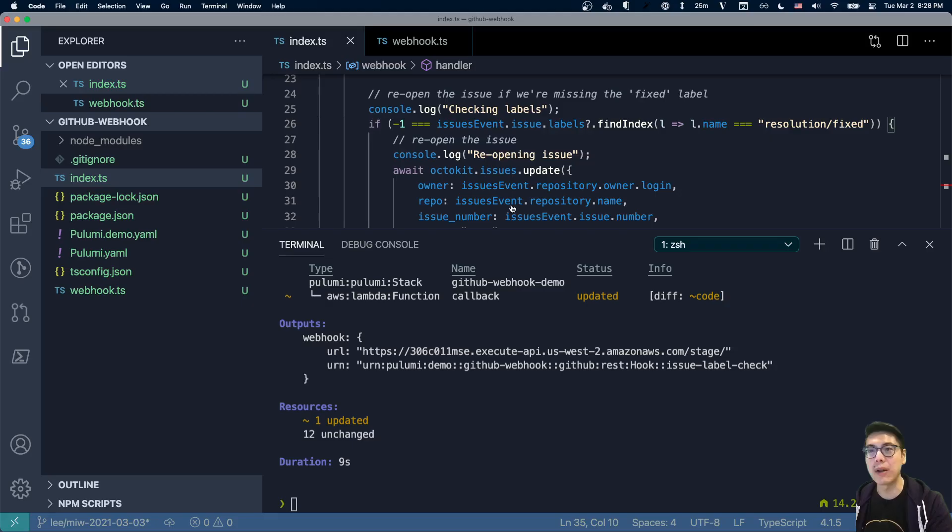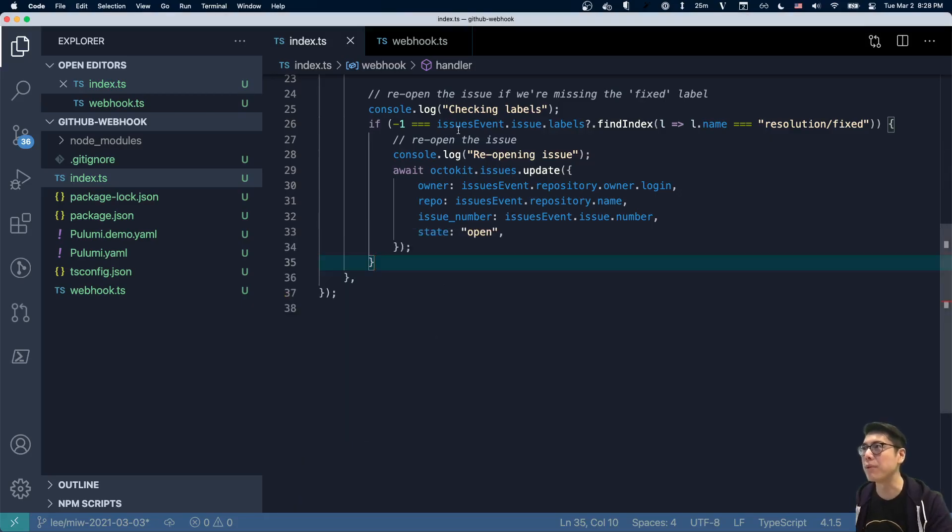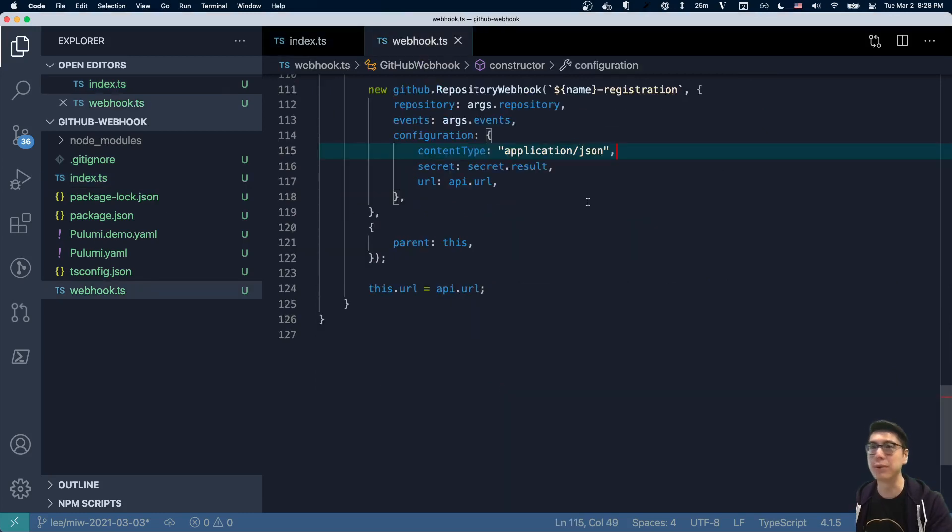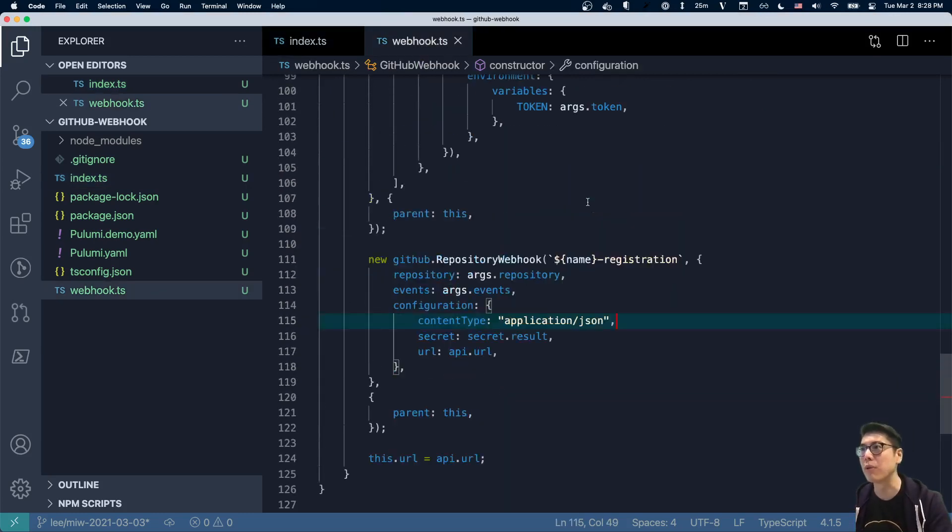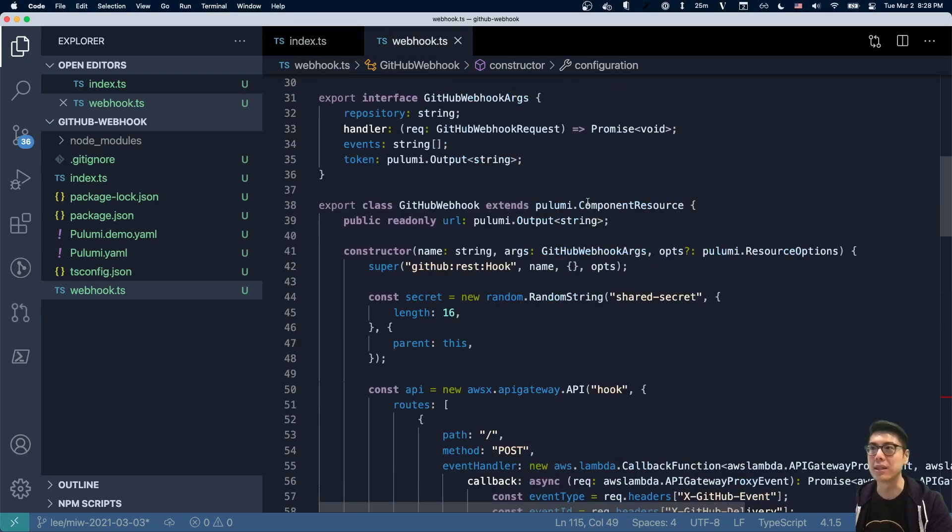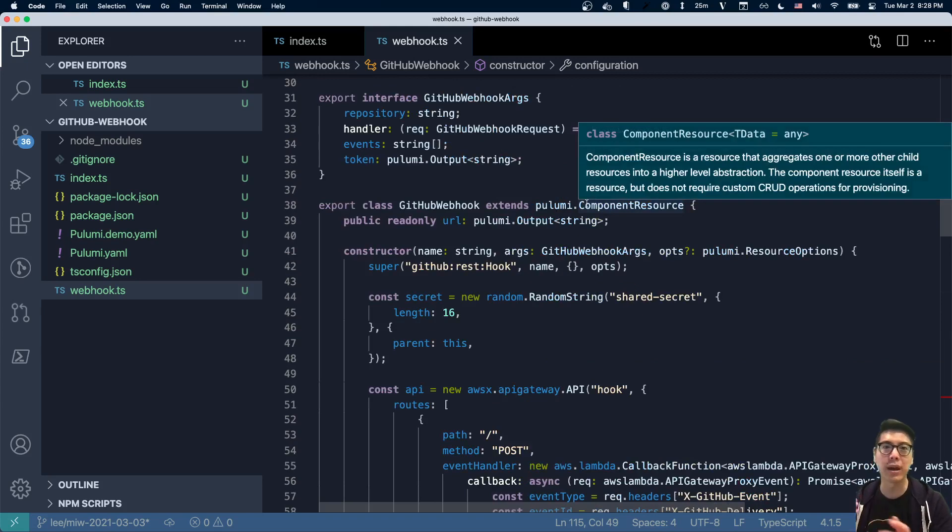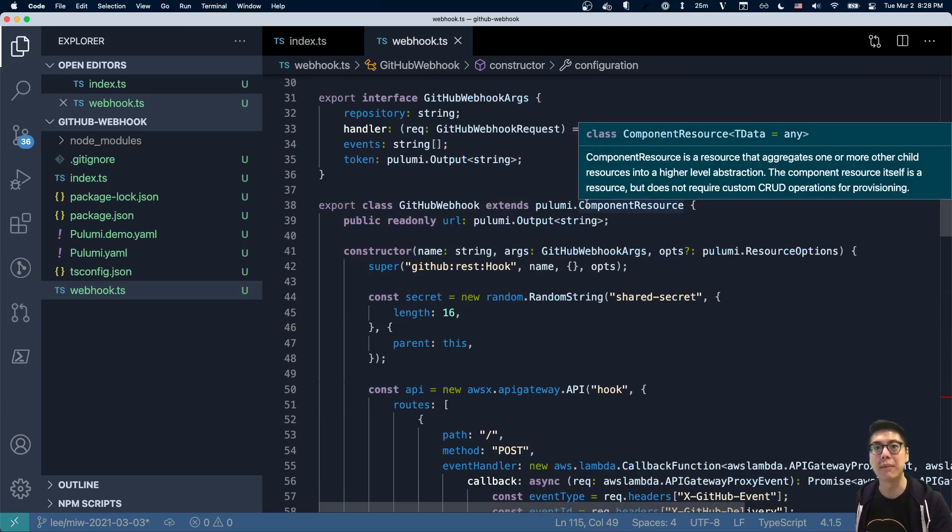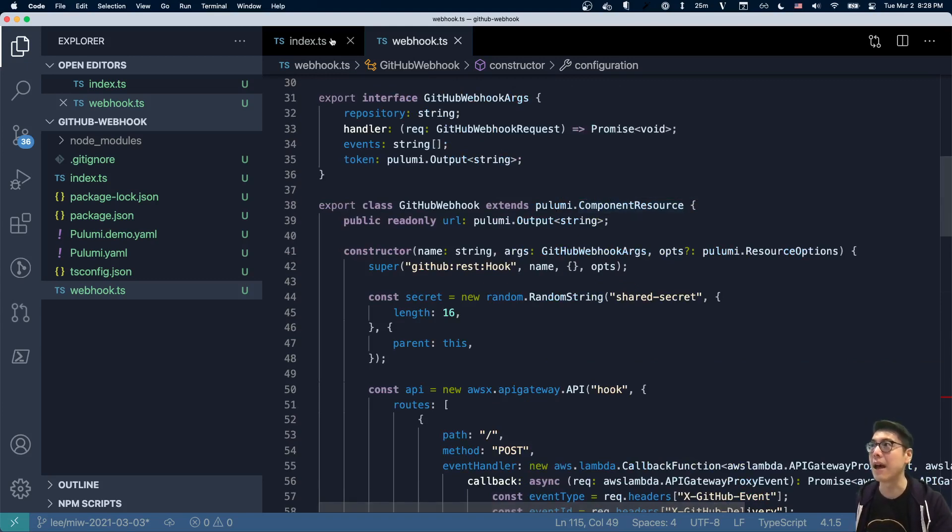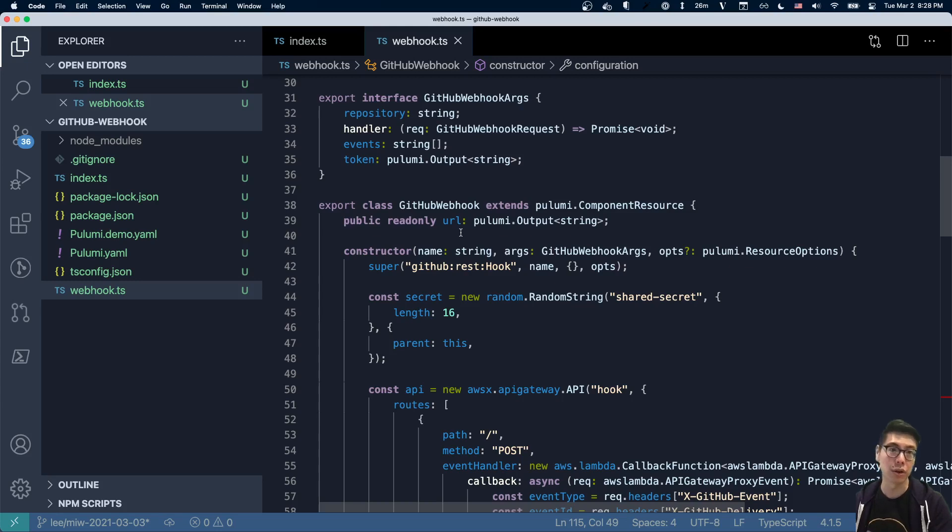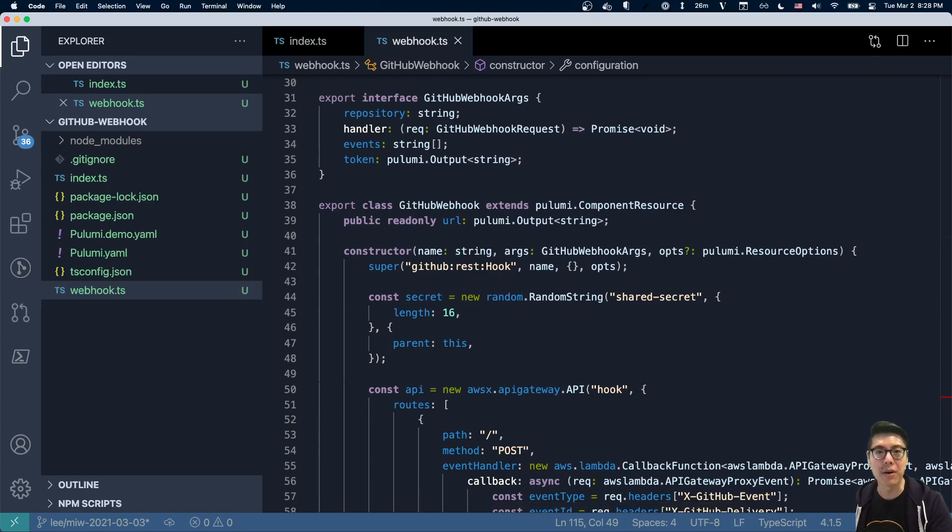So I just wanted to kind of walk through today this idea of having a component resource and how useful it is to actually build these abstractions with component resources. You can see this actually abstracts away an API, it abstracts away this API gateway that's fronting this Lambda and then it's tying that together with this GitHub repository webhook. And then that way, this particular component, you can totally imagine I could NPM publish this particular package and anyone could use it. So hopefully you enjoyed today's episode and we'll see you next time on Modern Infrastructure Wednesday.